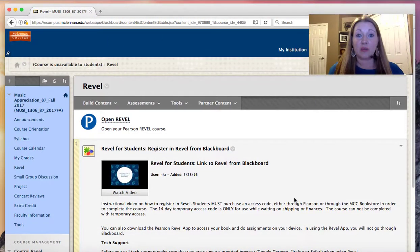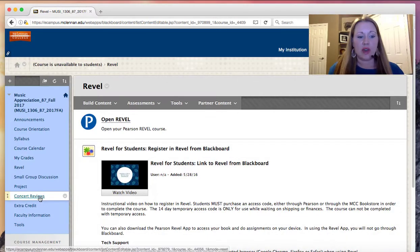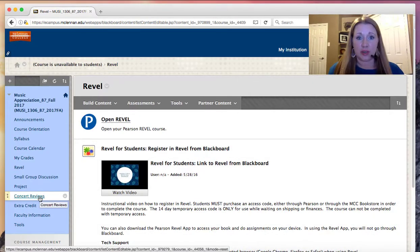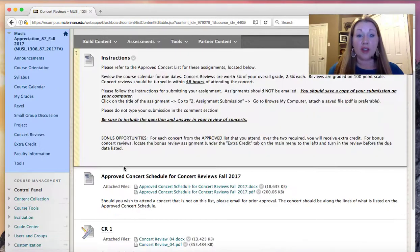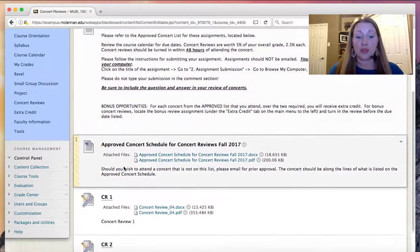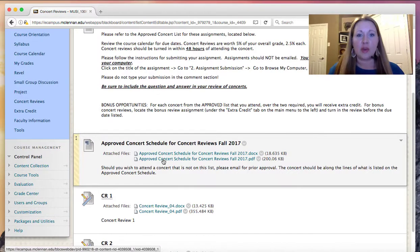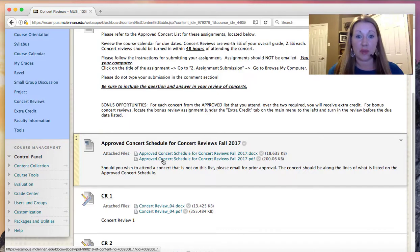Okay. Let's take a look at one of the other assignments for the course. I ask that you do a couple of concert reviews for the concert review. You'll access the approved schedule of concerts. There's a PDF file here. You can open that and find two concerts that you'd like to attend the semester from the approved list.